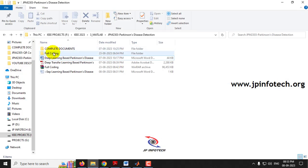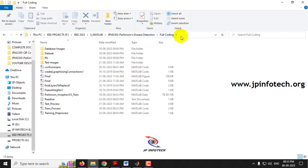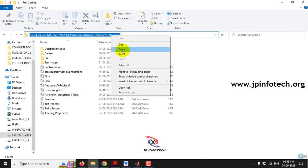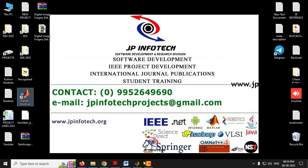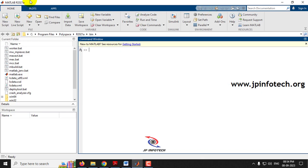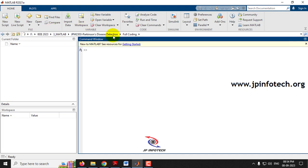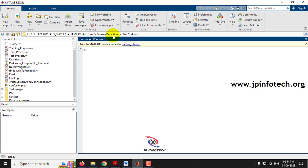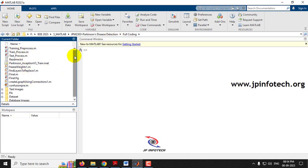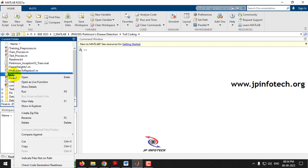Now let us see the execution of the project. First, let me go to the source code location, copy the source code location, and open MATLAB R2021A. In the address bar, I'll paste the location I have copied. Here you can see the files of the project being loaded.